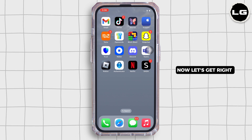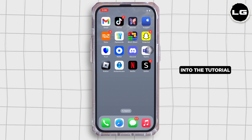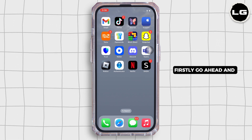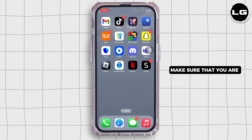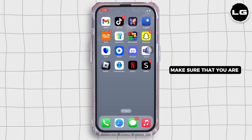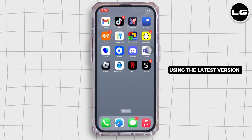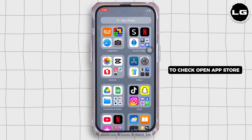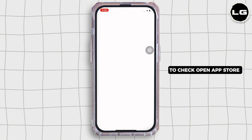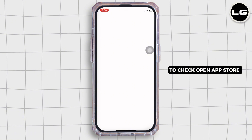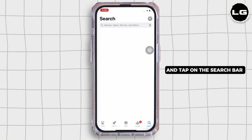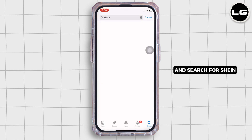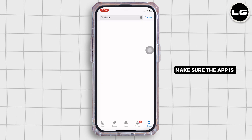Now let's get right into the tutorial. Firstly, go ahead and make sure that you are using the latest version of the application. To check, open the App Store and tap on the search bar and search for Sheen.